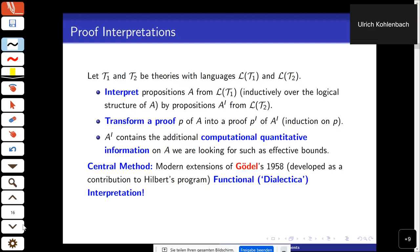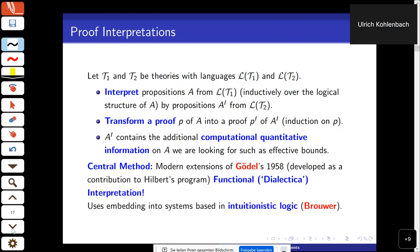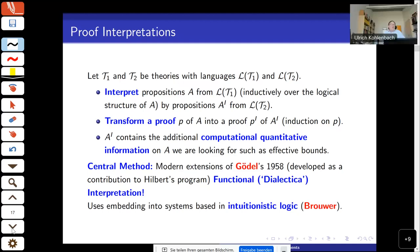The Dialectica interpretation of Gödel prima facie only applies to intuitionistic systems, but by pre-processing and embedding of classical reasoning into approximate intuitionistic reasoning, one can apply this to classical proofs. This is meaningful because, for example, the Markov principle is validated by the Gödel interpretation, and hence one recovers certain double negations introduced by the double negation translation.